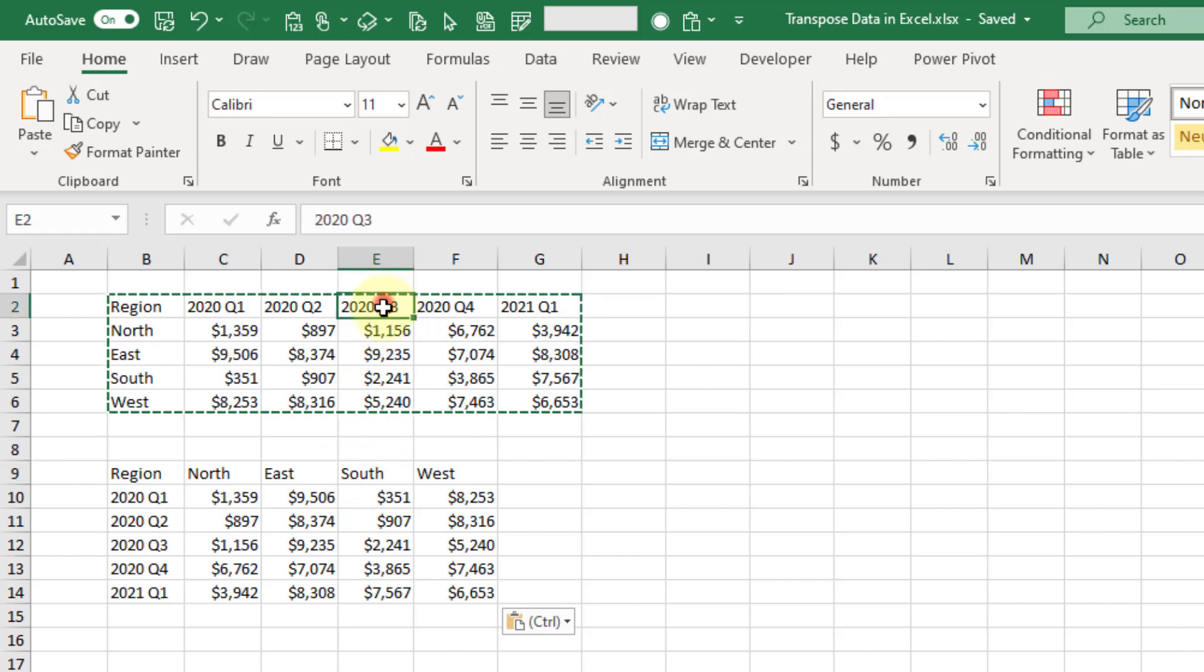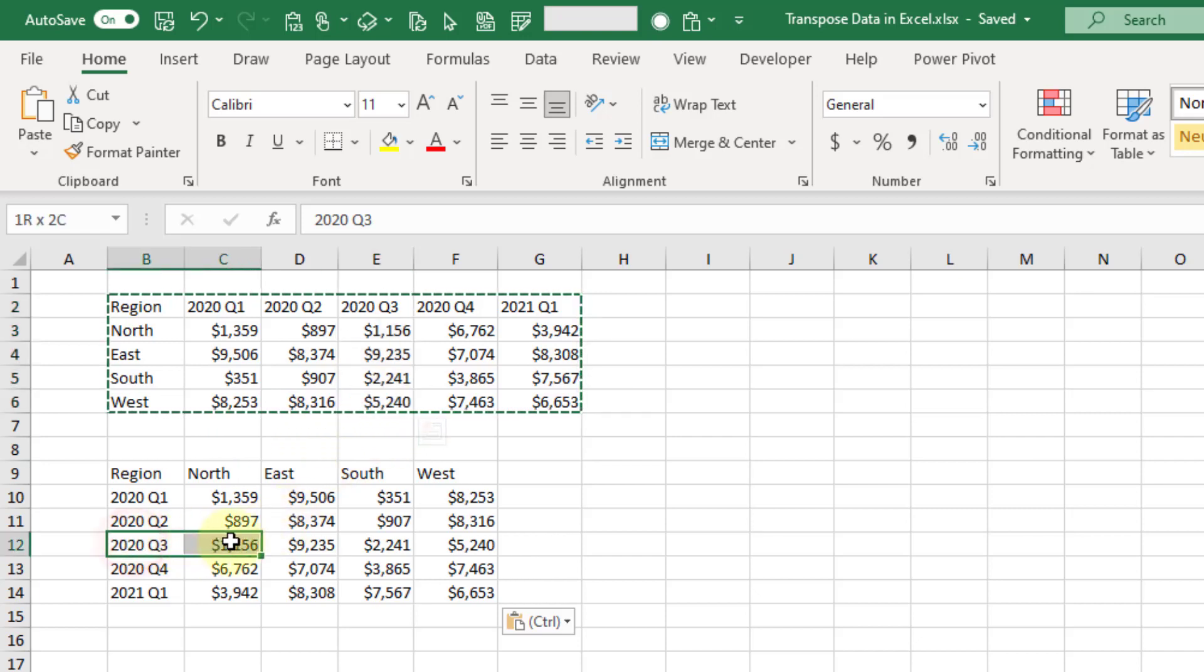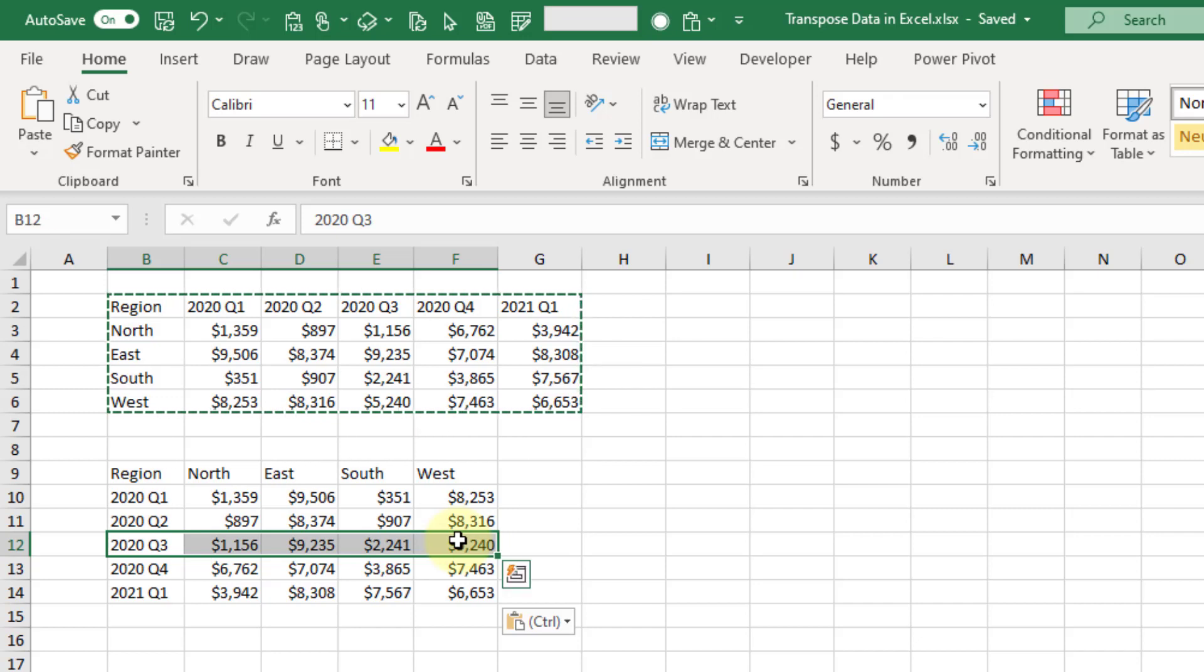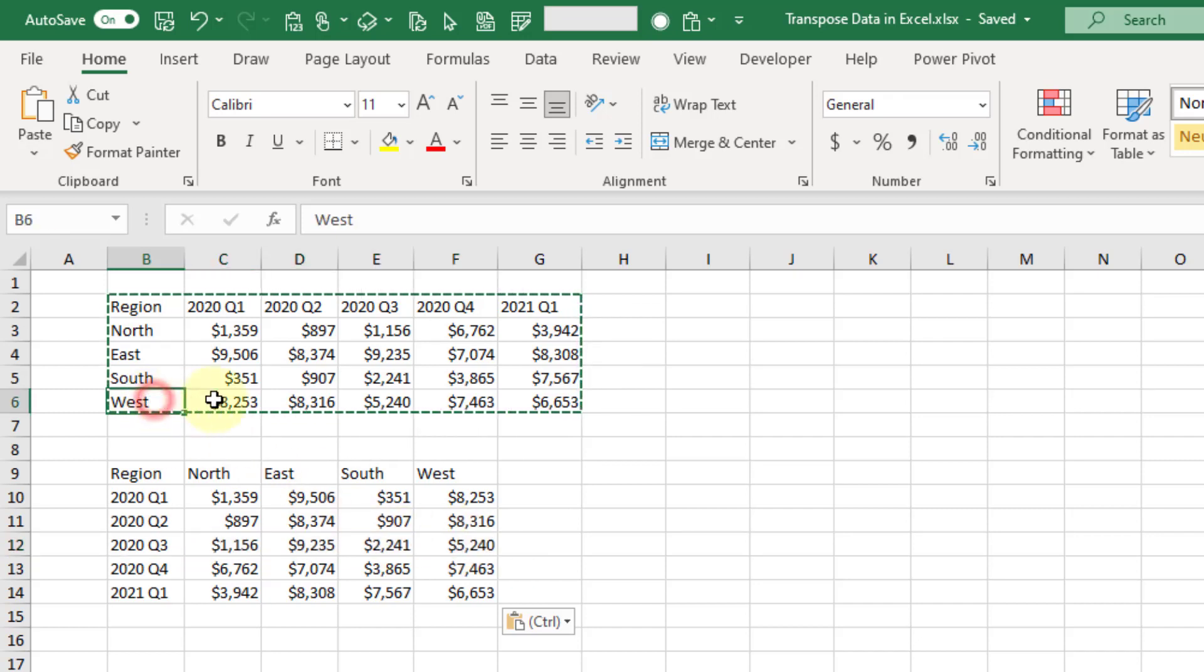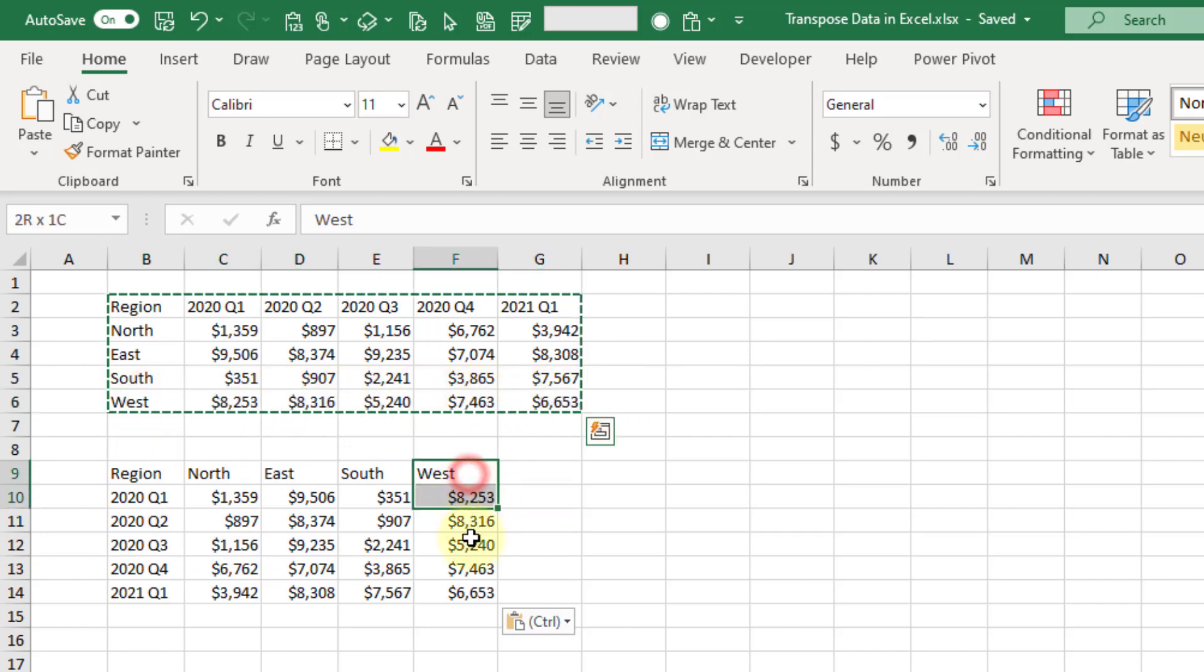You can see here that this column, 2020 Q3, has become this row right here - so 2020 Q3 is now a row of data instead of a column. Vice versa, let's take a look at this row of data West, and you can see that it's now become this column of data here.